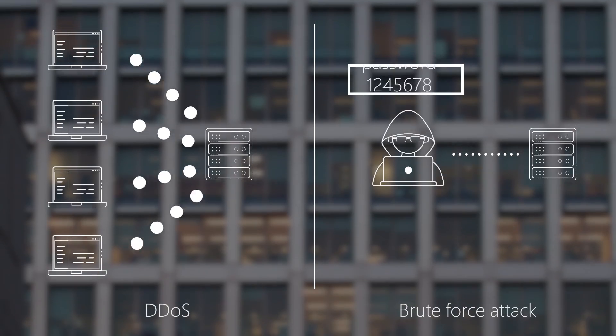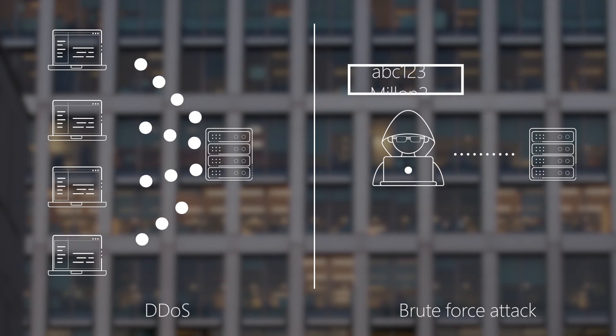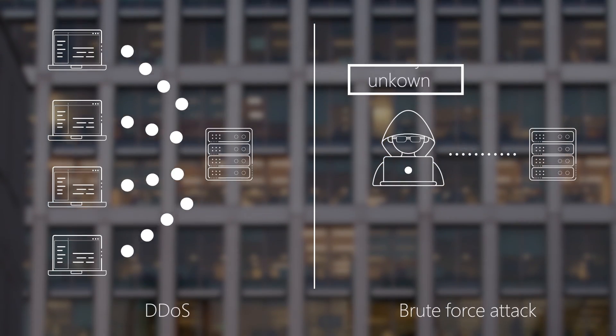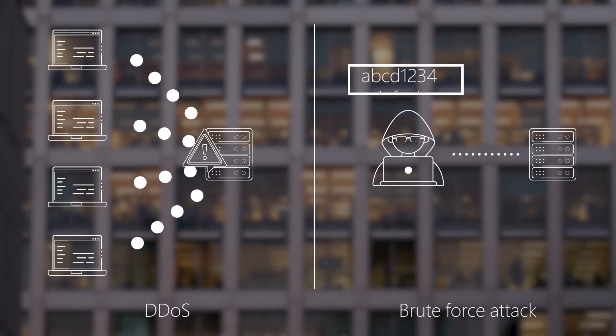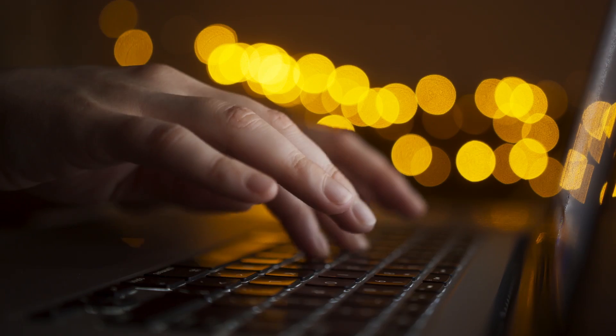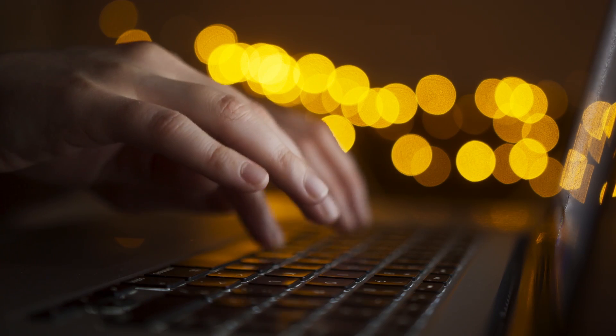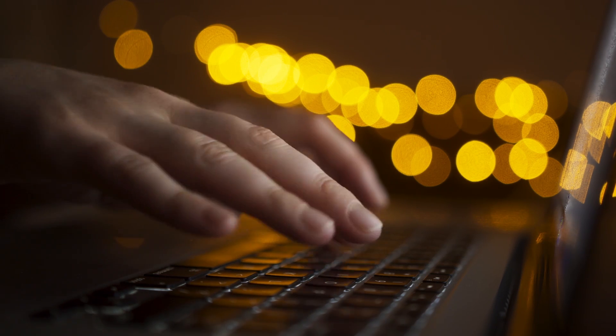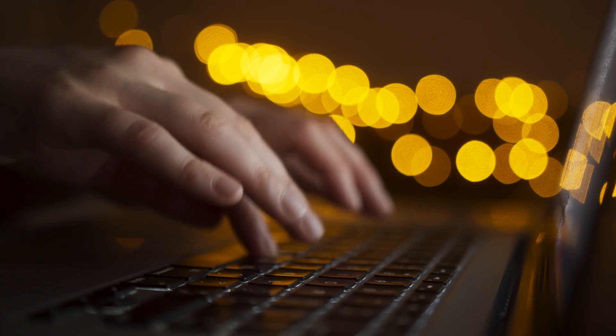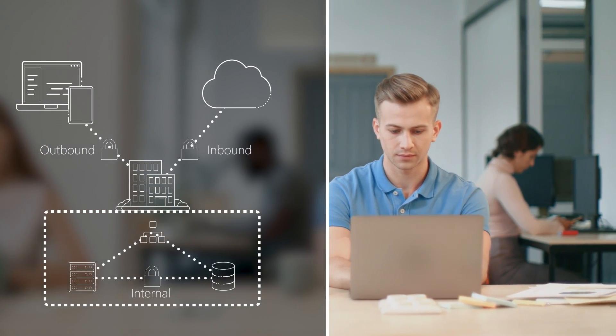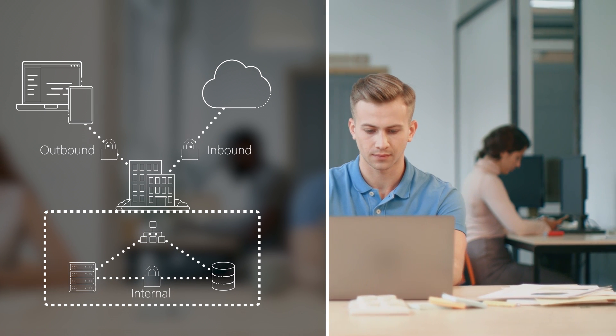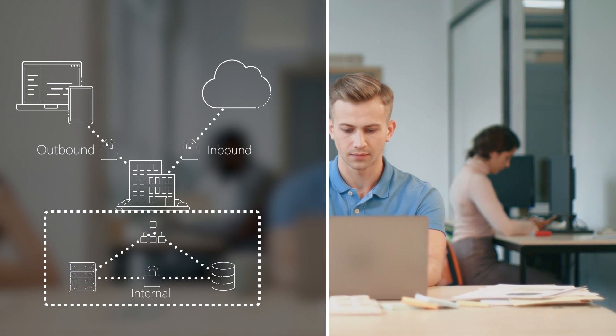We also enable threat protection to harden the network perimeter from things like DDoS or brute force attacks, then the ability to quickly detect and respond to incidents, and encryption for all network traffic, whether that's internal, inbound or outbound.